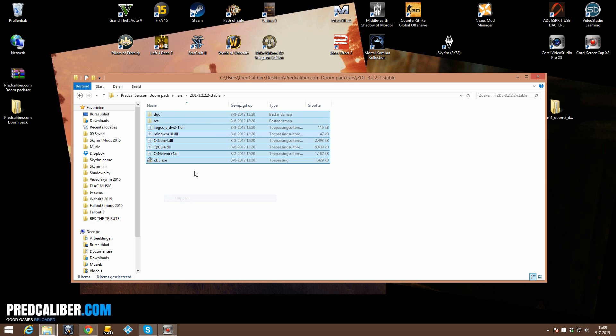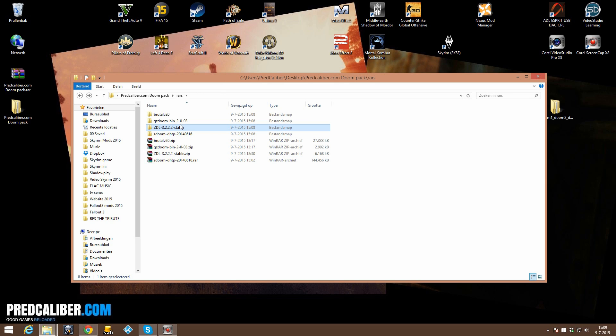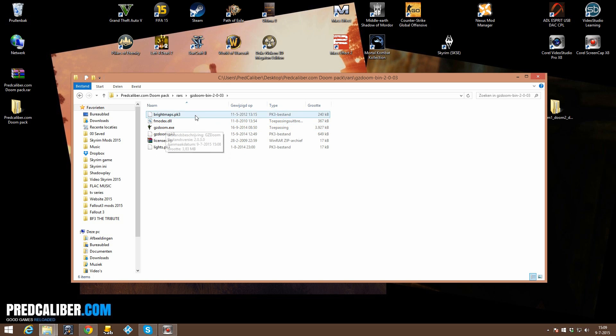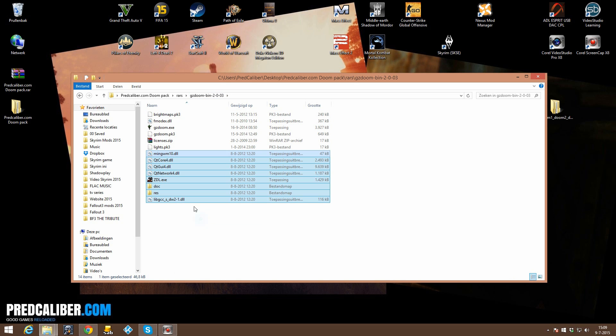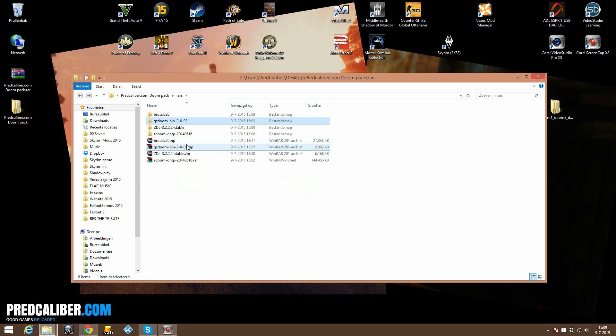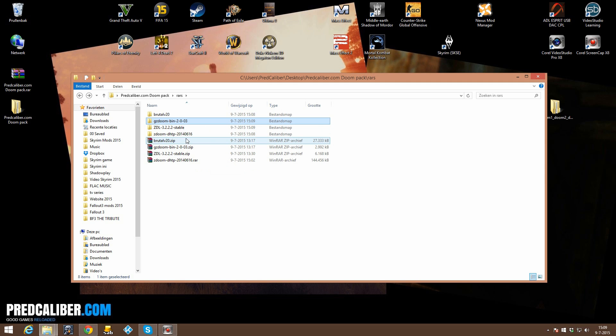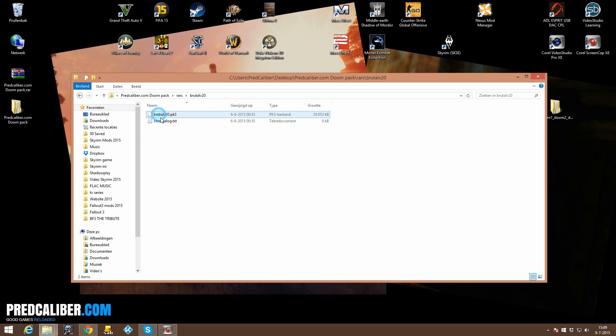Because we are going to use ZDL together with GZDoom, so paste them, paste the files right in there. Then what you want to do is, let's see, Brutal Doom,